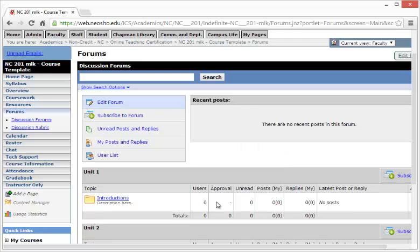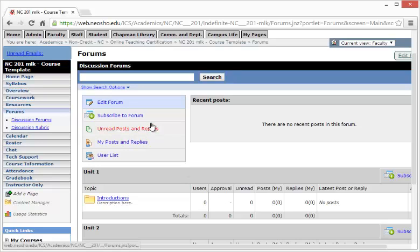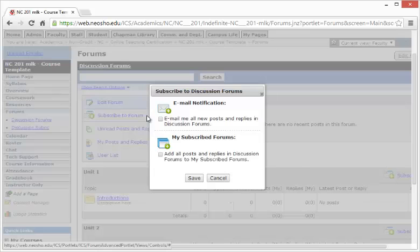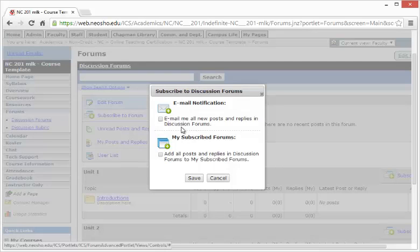Other options with the discussion forum portlet include subscription to the forum. Choosing Subscribe to forum at the top allows you to receive email notifications of new posts and replies. You can also add all the posts and replies to one subscribed forum.